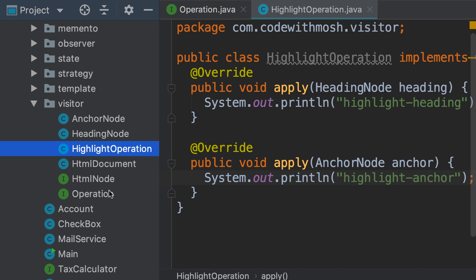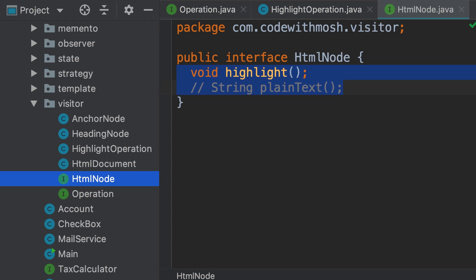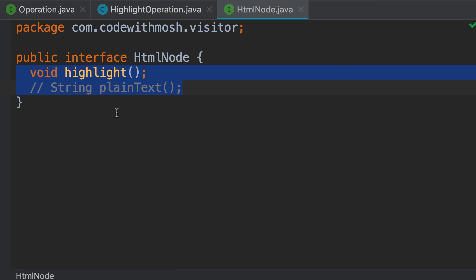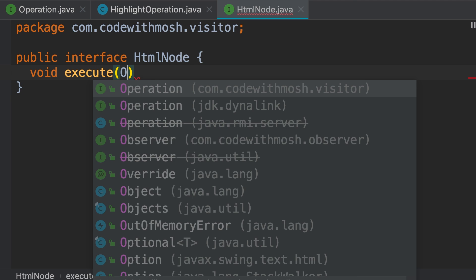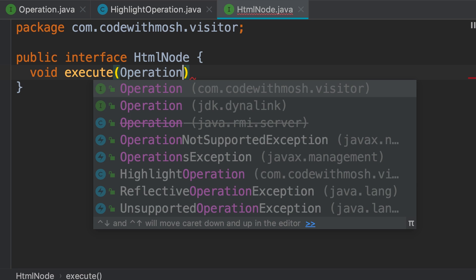Now let's go to our HTML node interface. We don't want to have specific methods like highlight and plain text — we want to have an extensibility point. So we should replace those with a method called execute that takes an operation object.